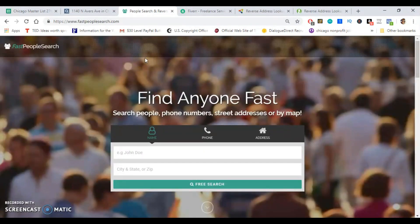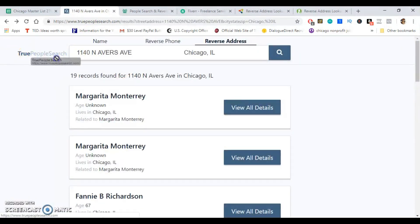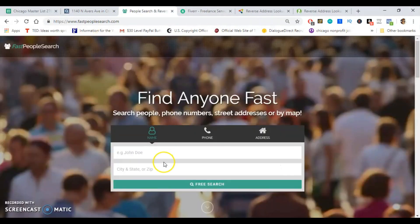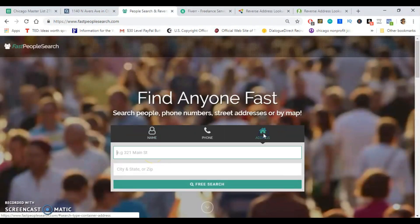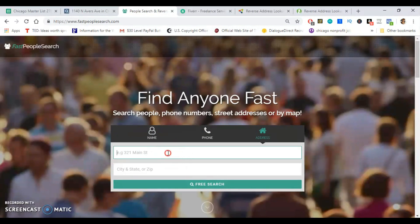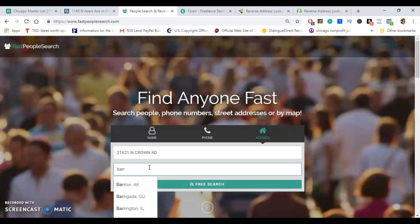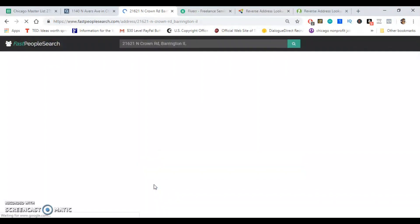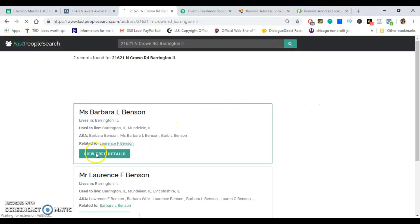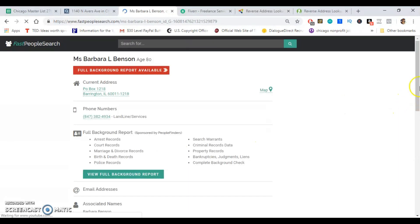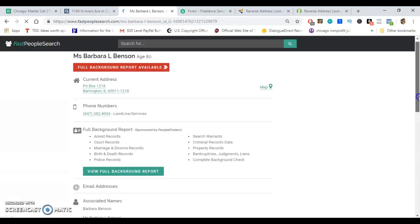The first one was TruePeopleSearch.com. You can also check out FastPeopleSearch.com — I've got more options for you as well. You want to do the address search, and no matter where you get your leads from you should have the address. Go ahead, pop in that address and this is how you can just be getting in contact with sellers. View free details — nice, quick and easy.